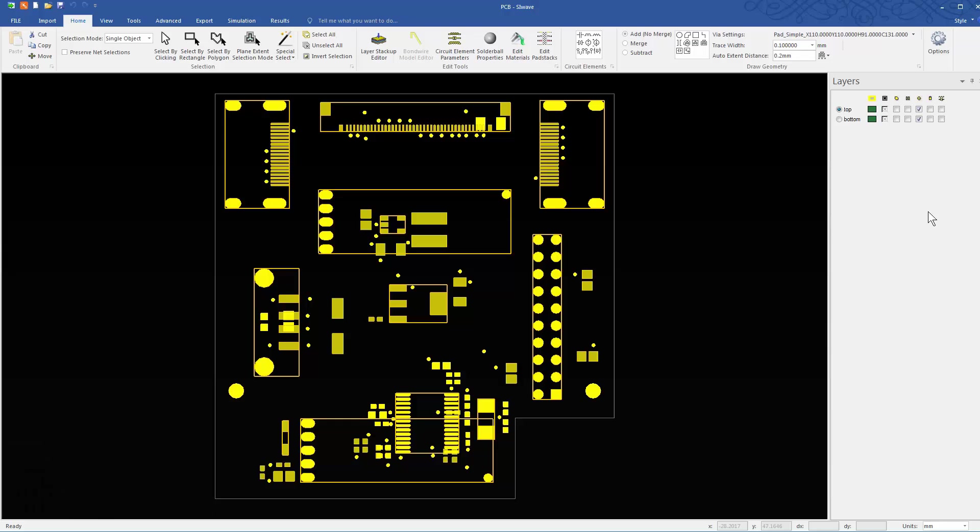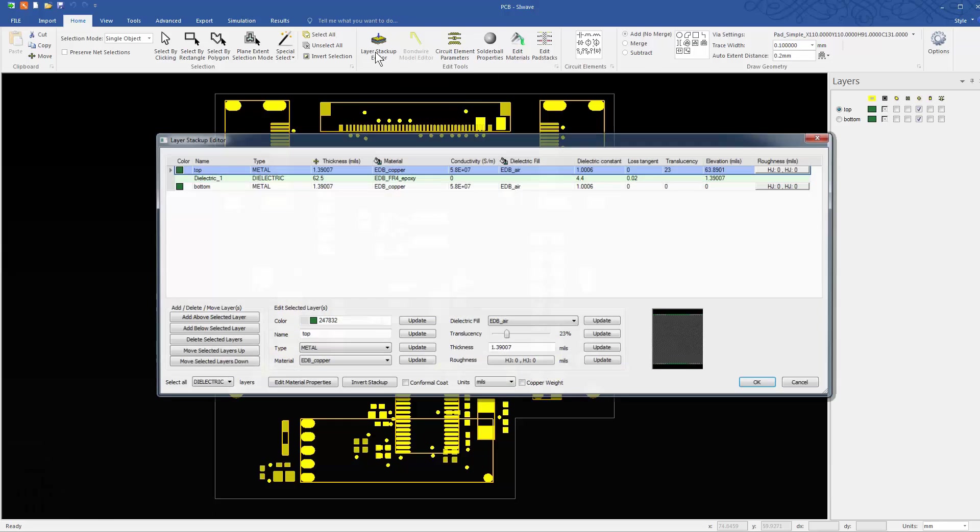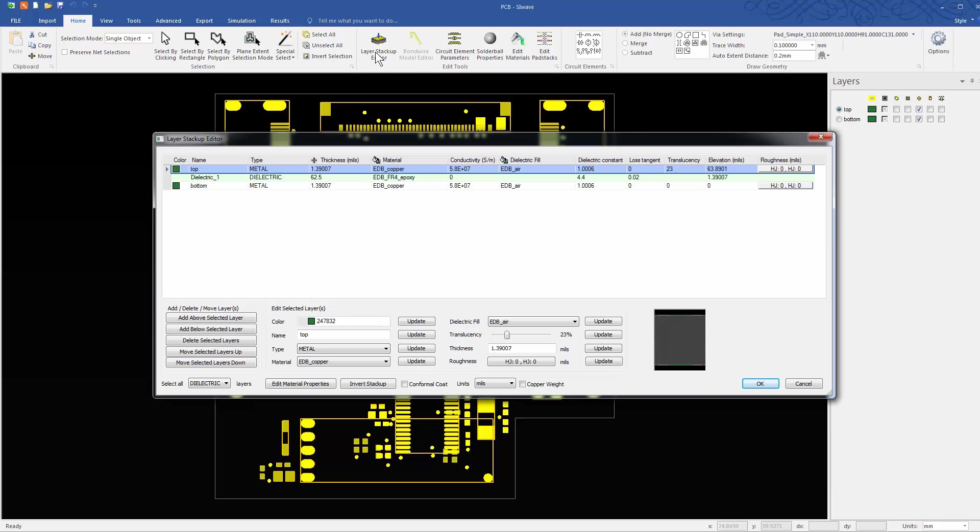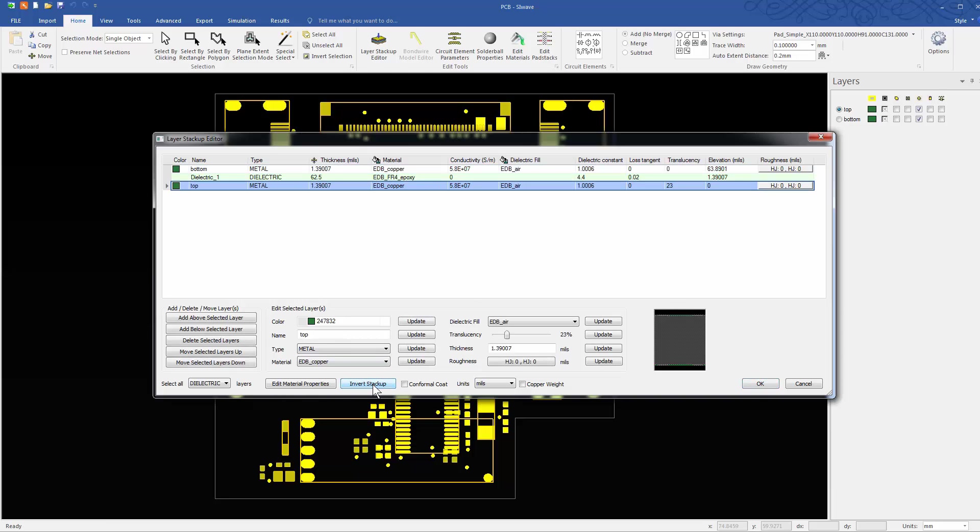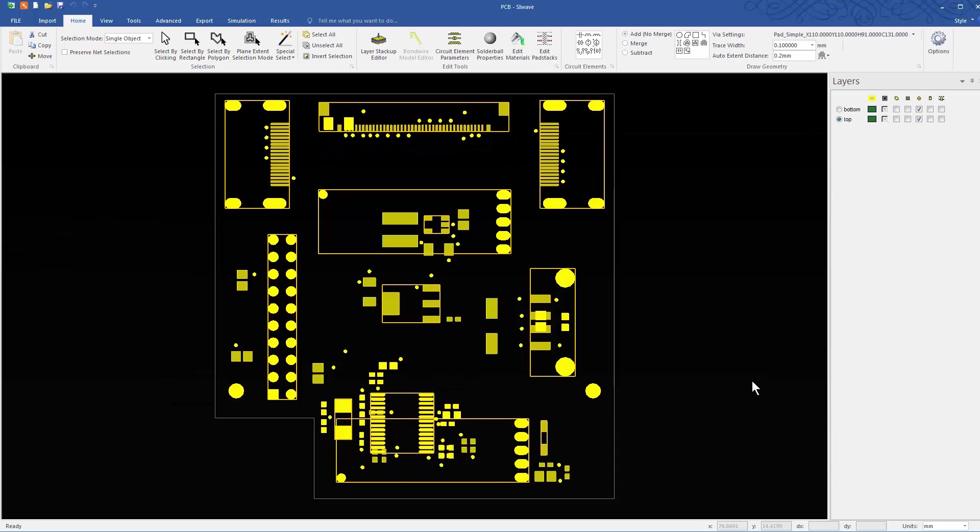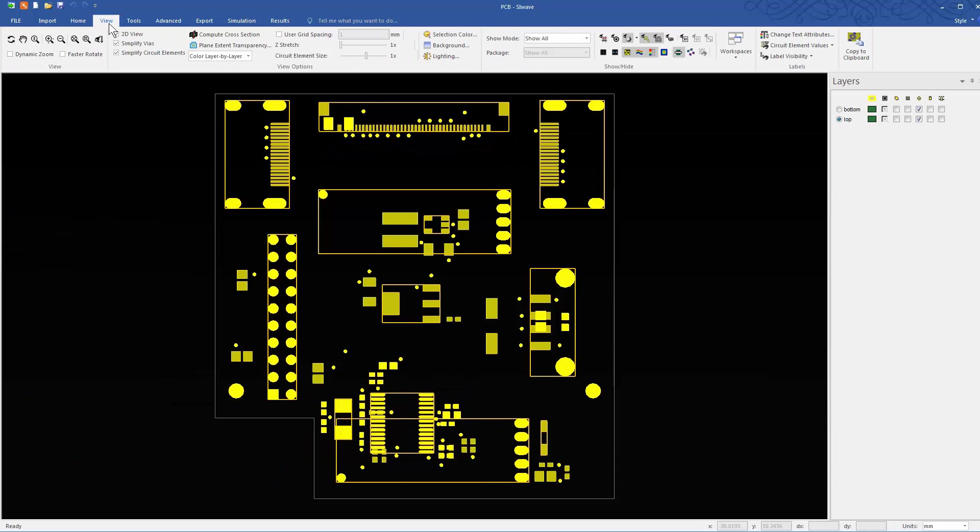Inverting the layout is very easy. Bring up the layer stack-up editor. Just click the Invert Stack-up button. You'll see that the two layers in the breakout board are now inverted. This is exactly the configuration we want to merge P101 with P500.